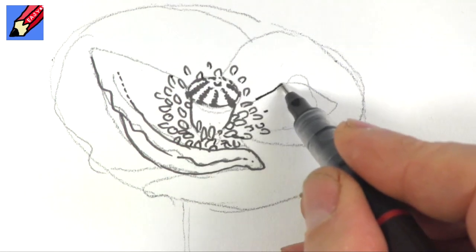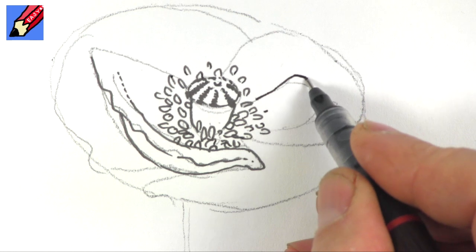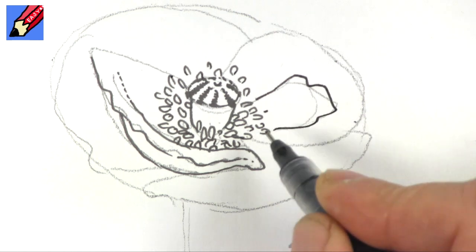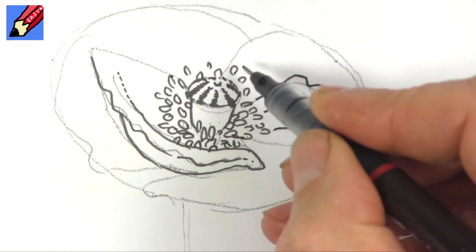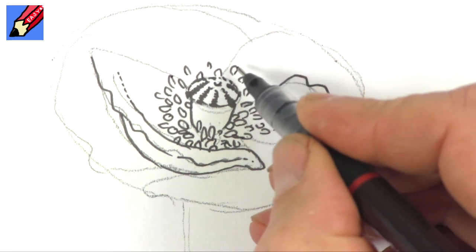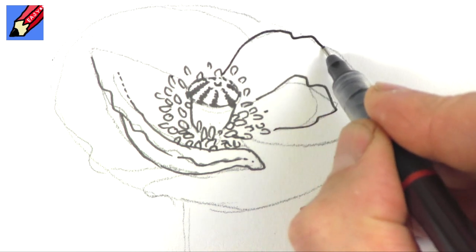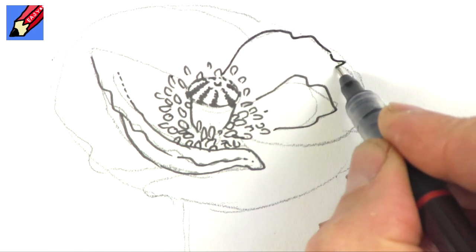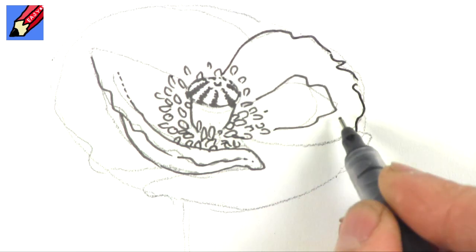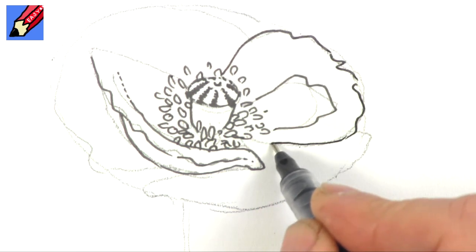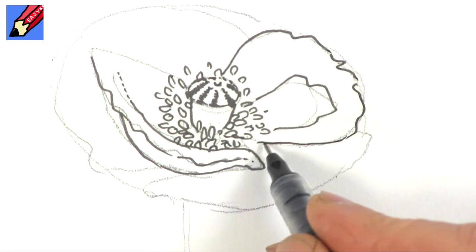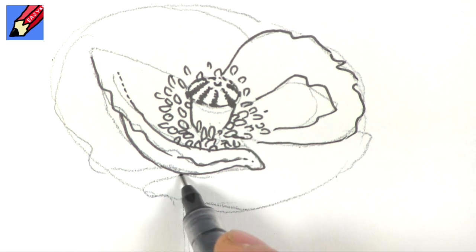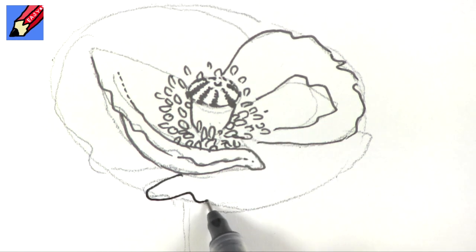Now we can draw this little petal in here, and it can be quite crinkly on the edge. Similarly, this one here too. Crinkle it around as you go. That will kind of fade into that part and here.